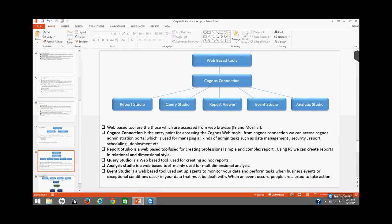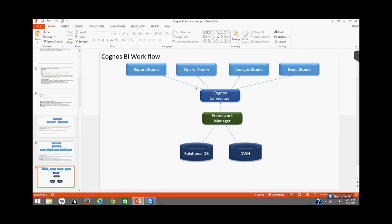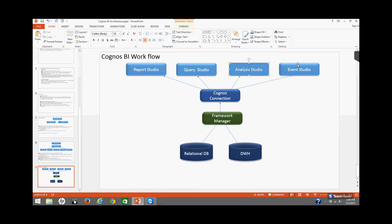Now let's see in detail how these components interact with each other. Framework Manager pulls data from various data sources and builds the metadata model. The Framework Manager modeler then creates or publishes packages to Cognos Connection. These packages are then accessed by the web-based reporting tools for reporting purposes. That covers the Cognos architecture, its components, and how they interact with each other.